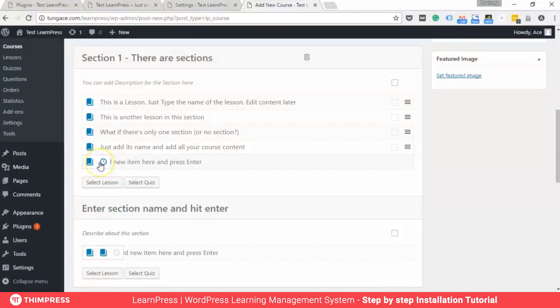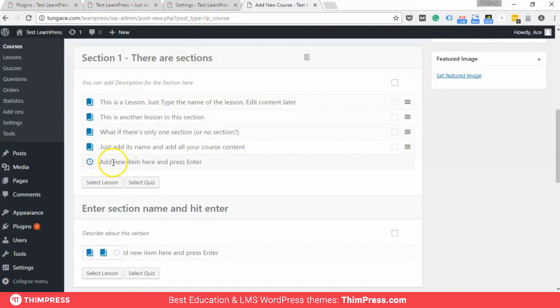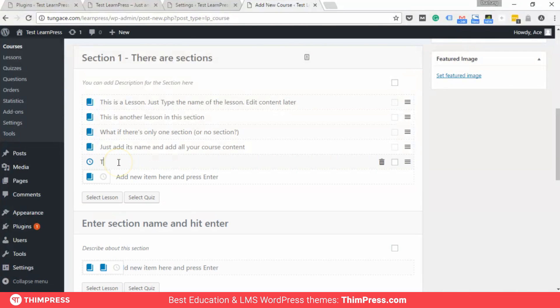Quizzes work the same way, and there are very many quiz types. You can add a quiz title now and edit the quiz later.